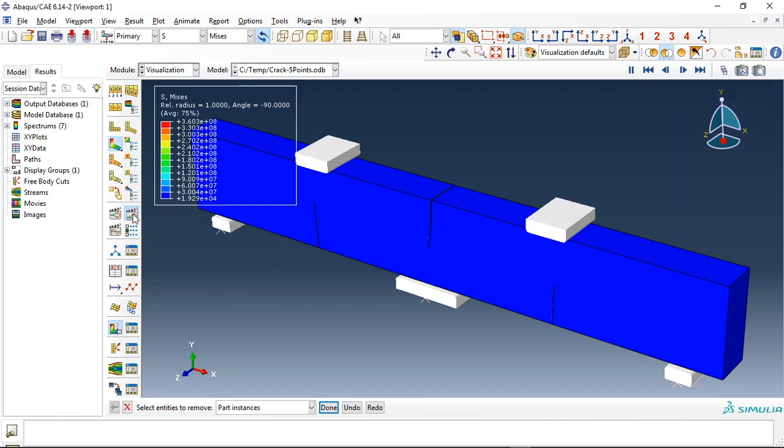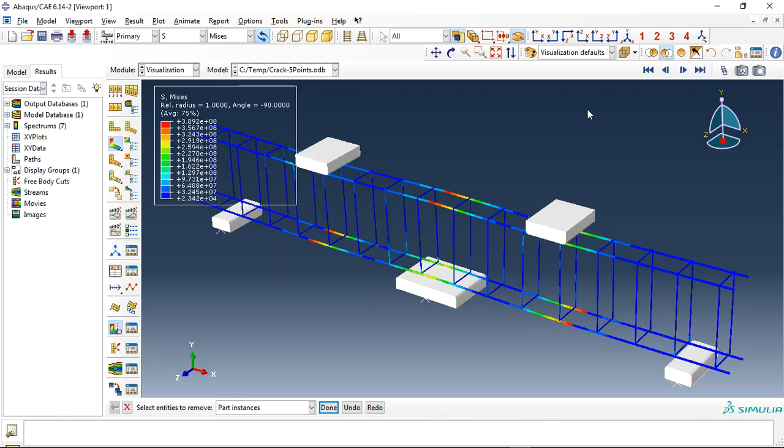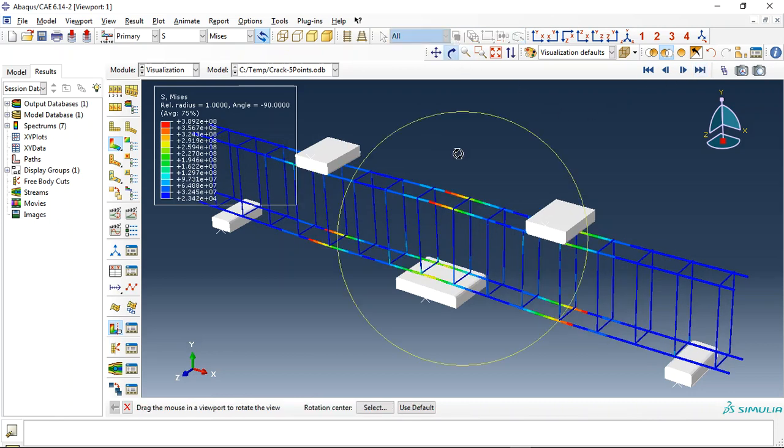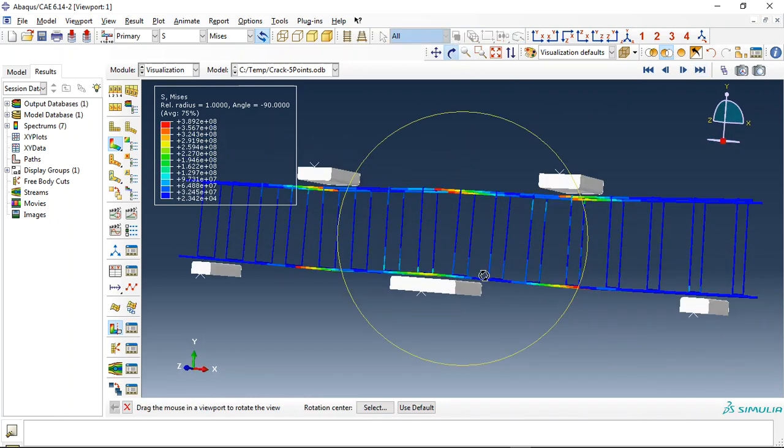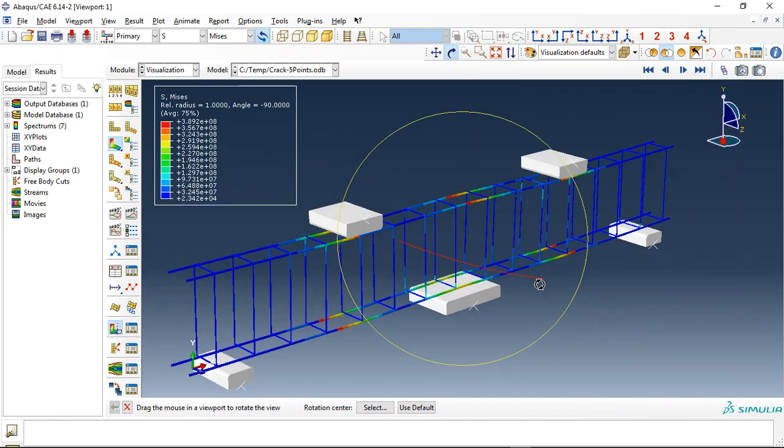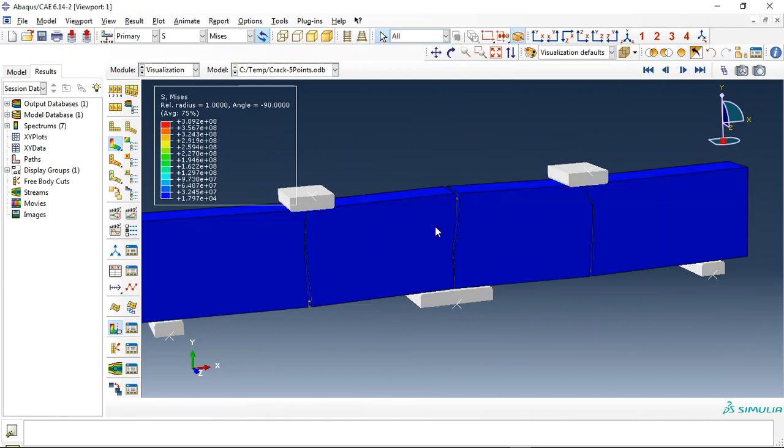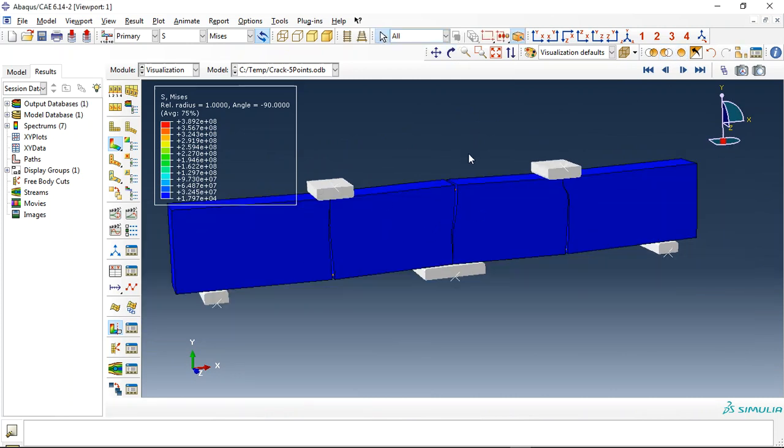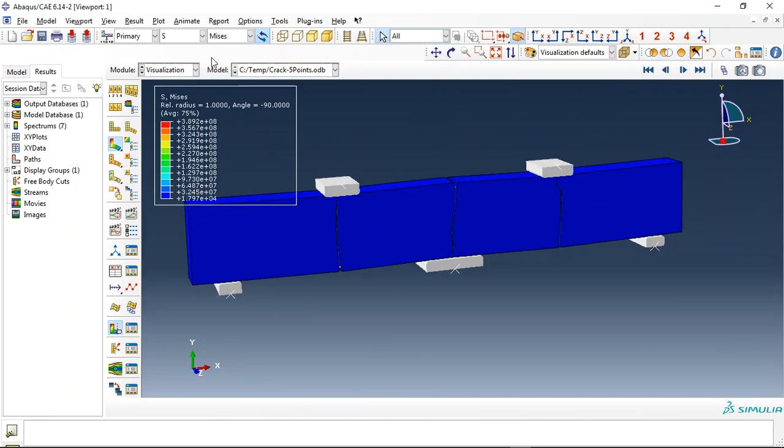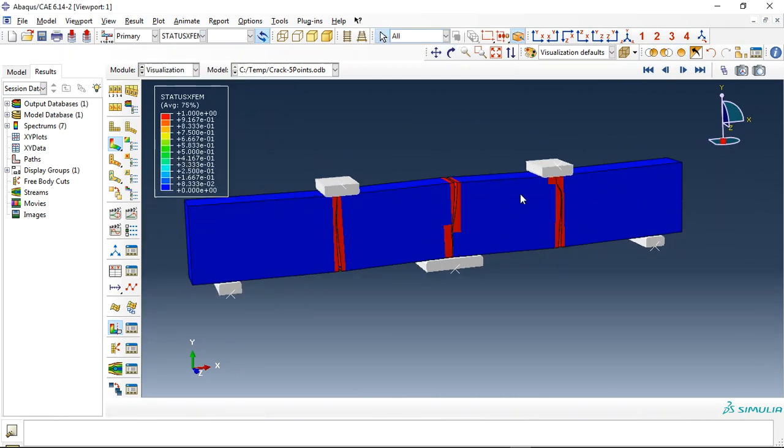So let me remove this and you can see this is the steel with the deformation, steel bars and S-strips. Now this is the concrete you can see, and this is the last frame.